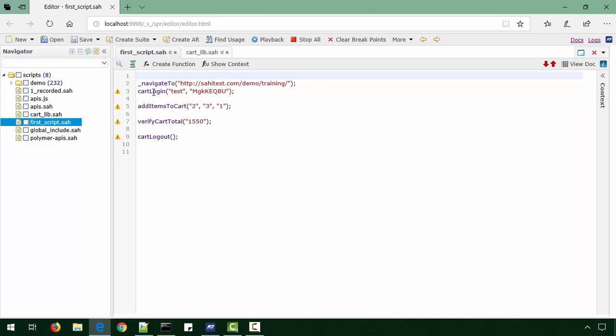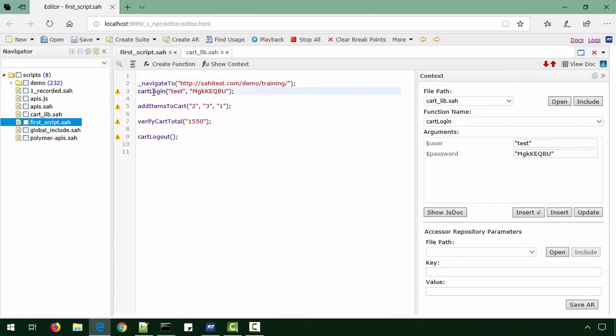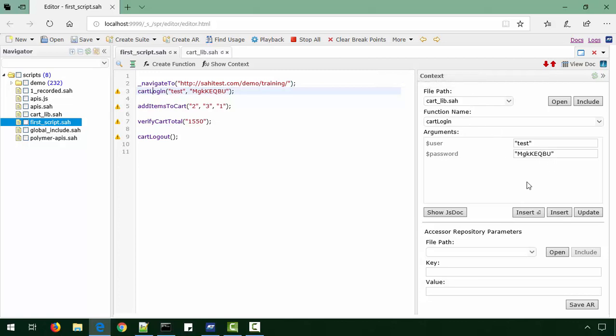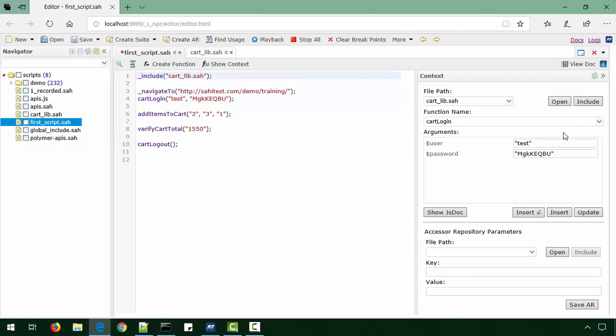We'll press the Ctrl key and click on this cart_login. It brings up the context panel which shows us which file this function is defined in, the function name, and what the different parameters are. So here what we need to do is include this file. This includes the file and the warnings have gone, because these functions are now defined for the script.